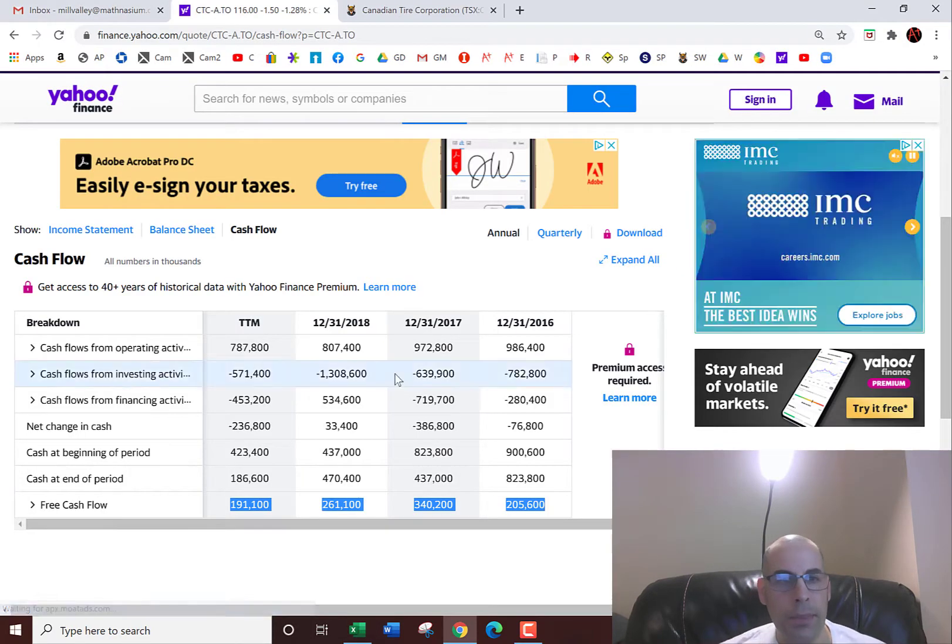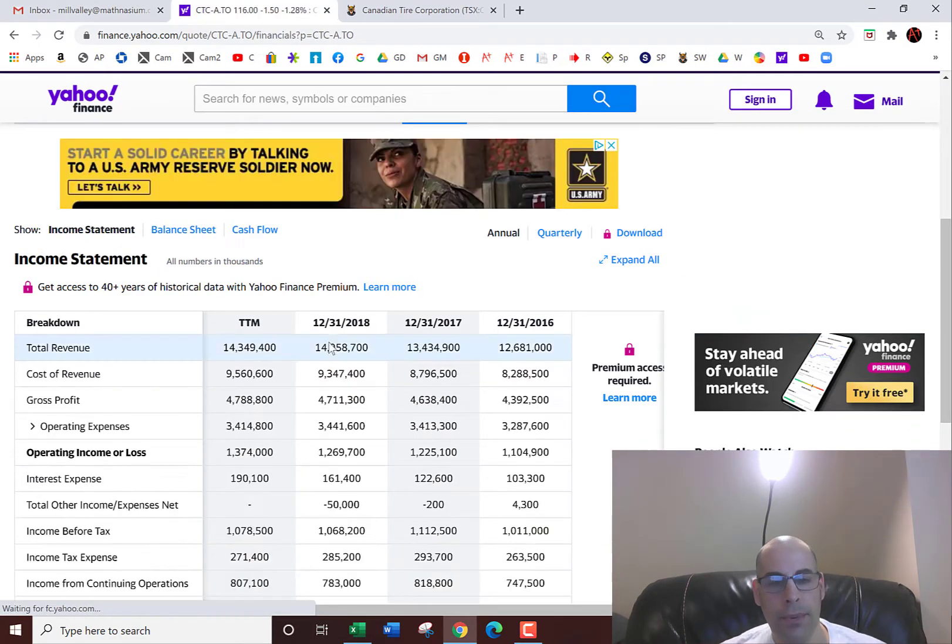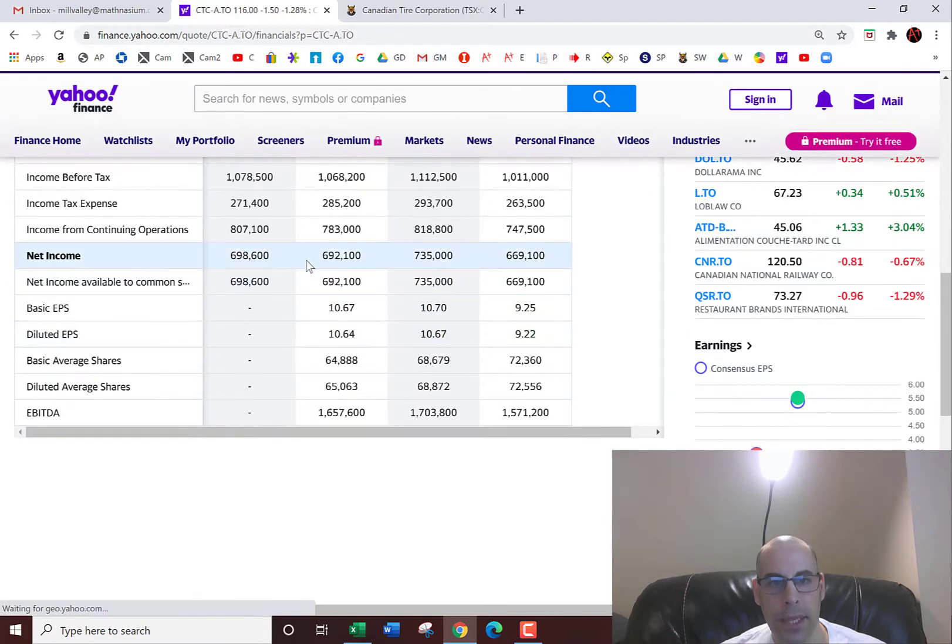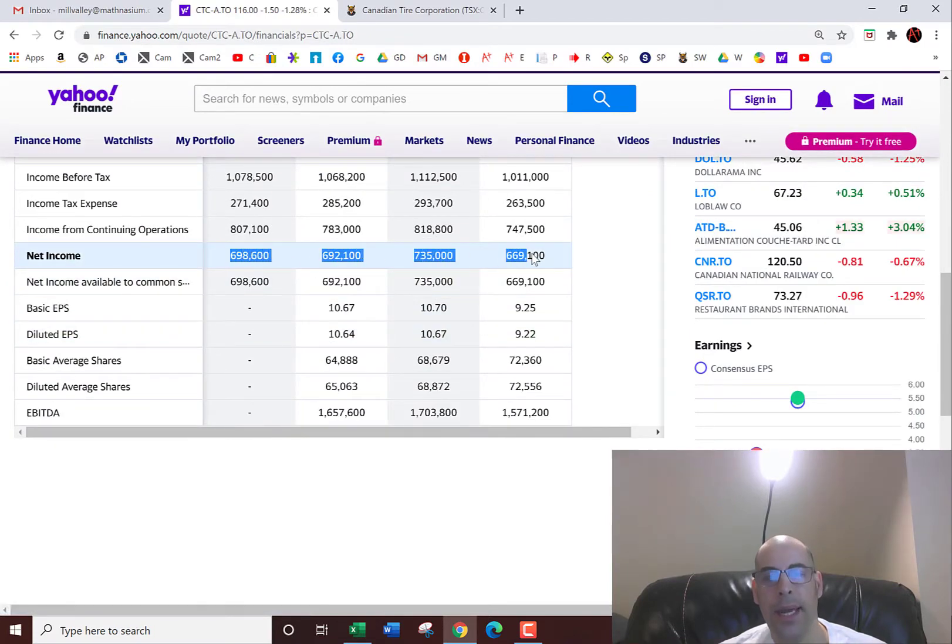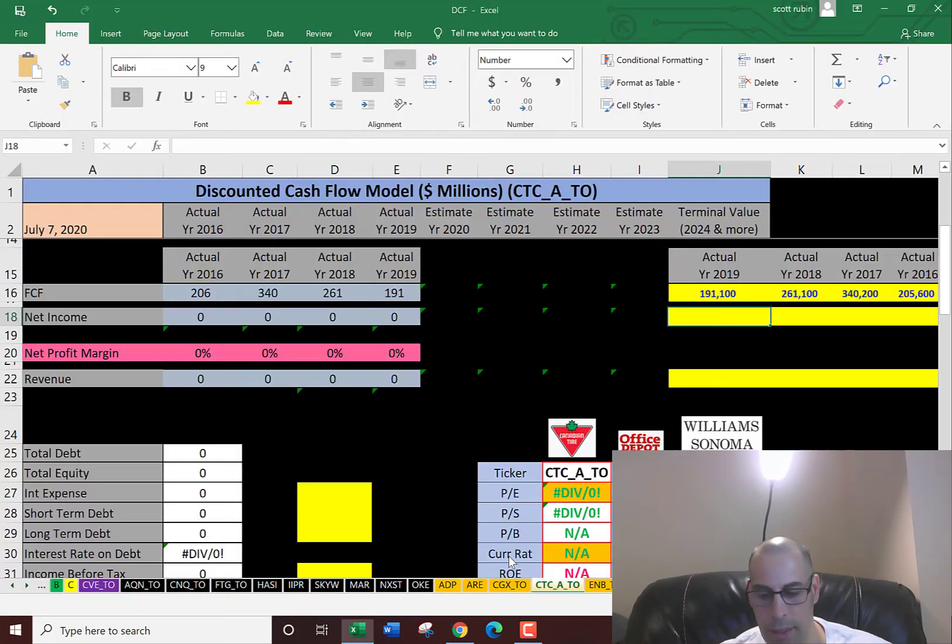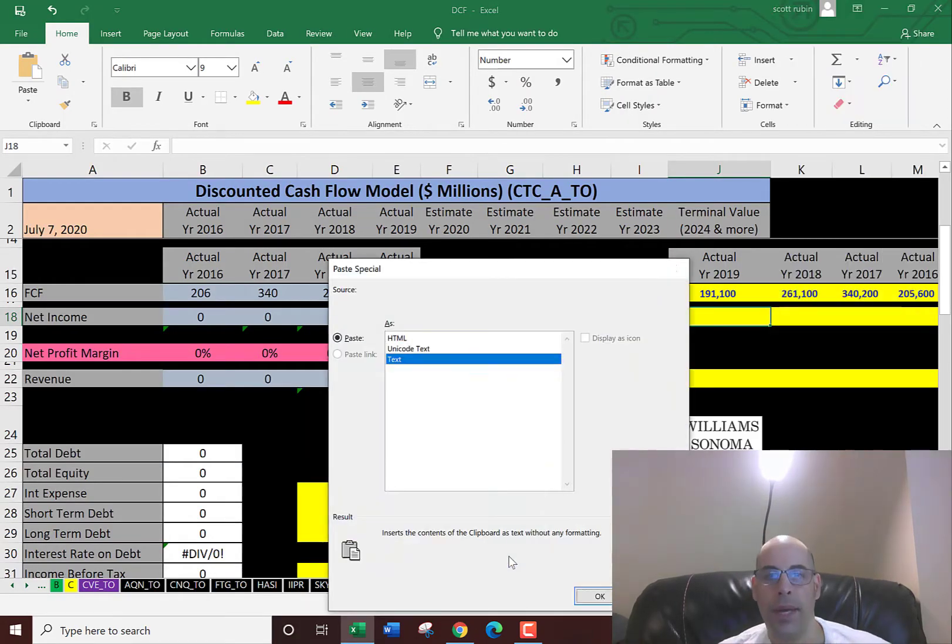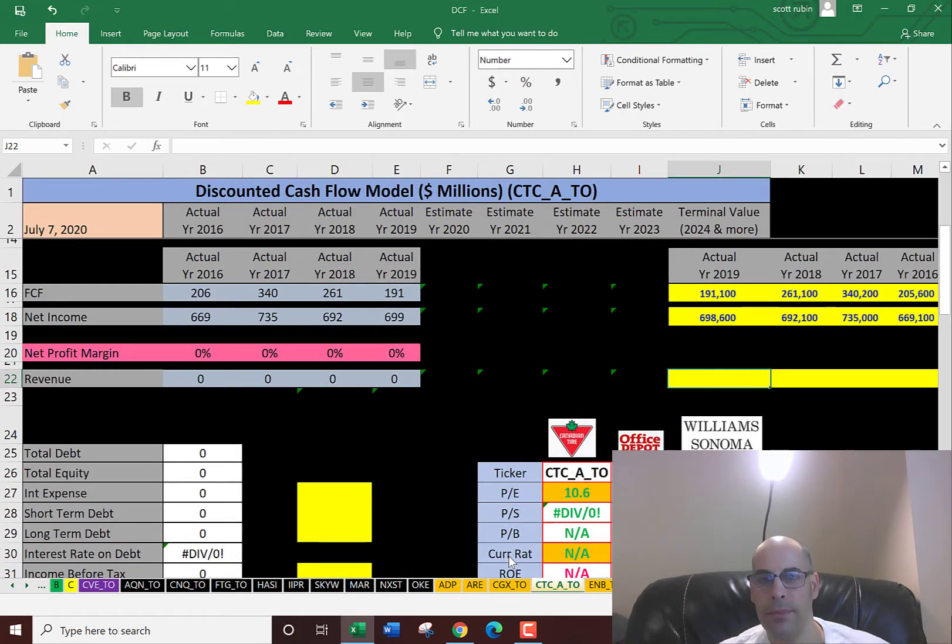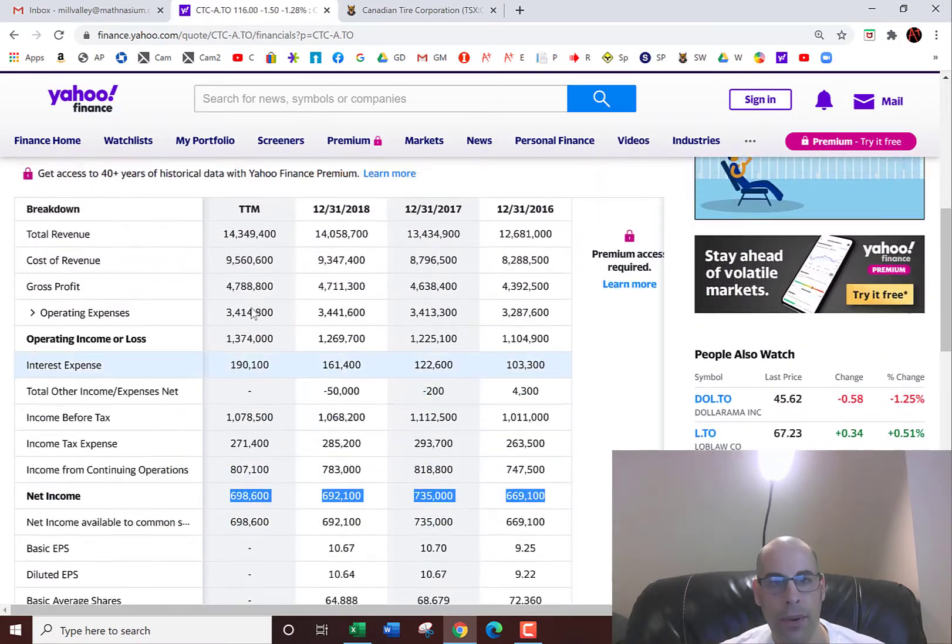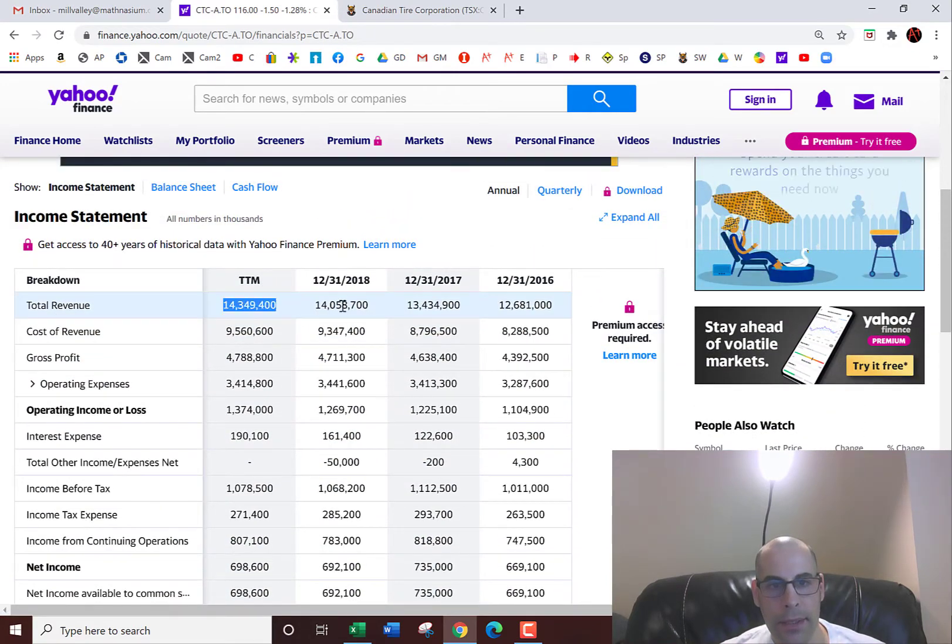Next, we're going to pull the net income, which is the profit and loss according to the income statement. This is accounting profit and loss, so there are some accounting things involved in here that don't affect free cash flow. And now we're going to pull the revenue, which are the sales for the company.